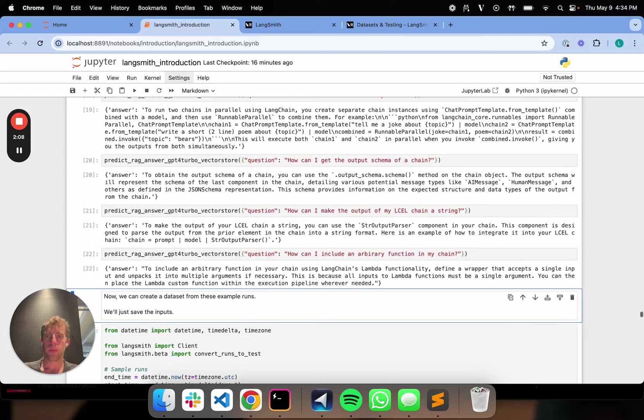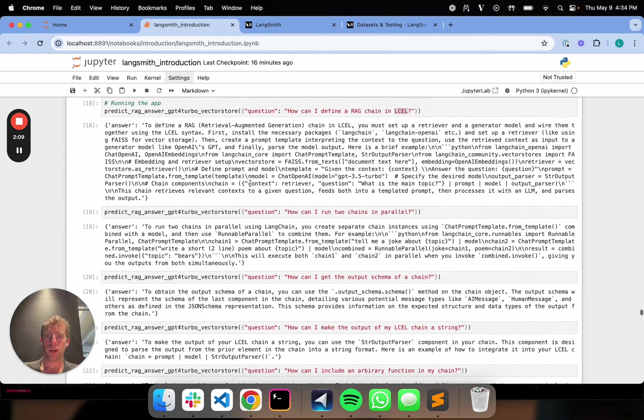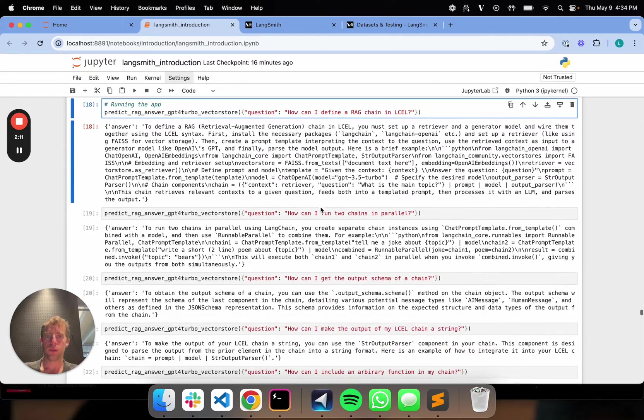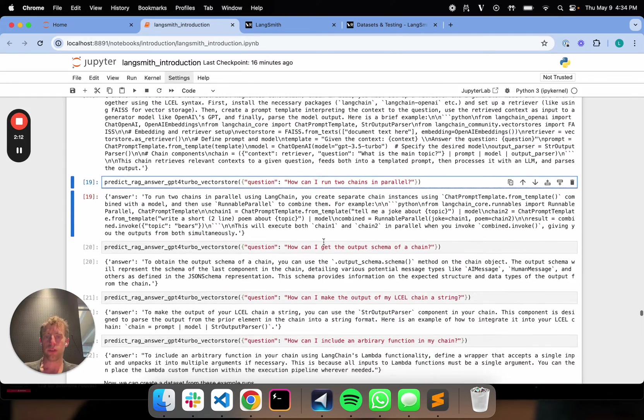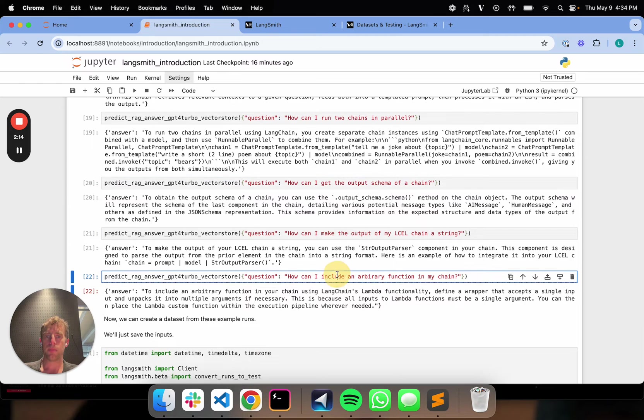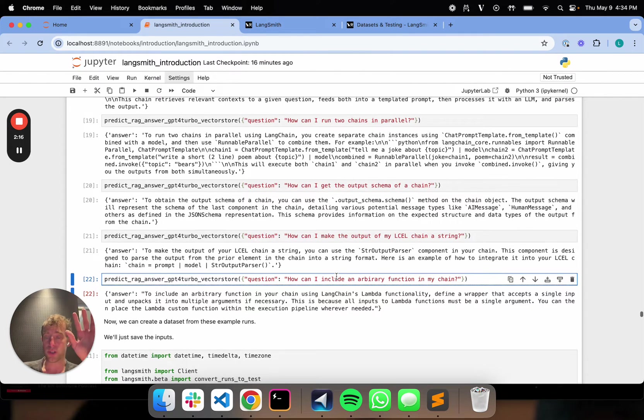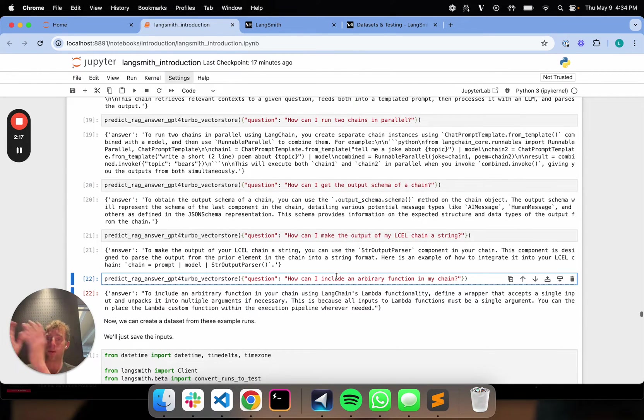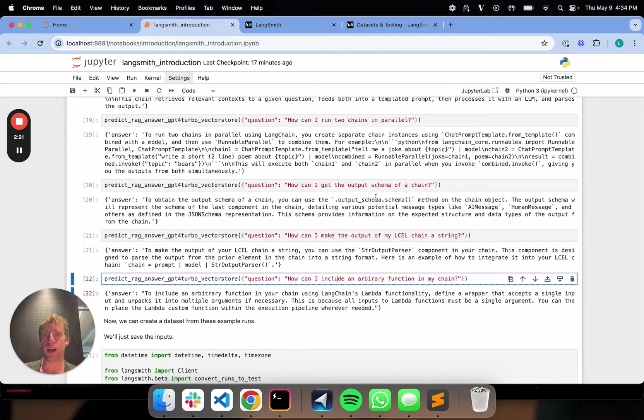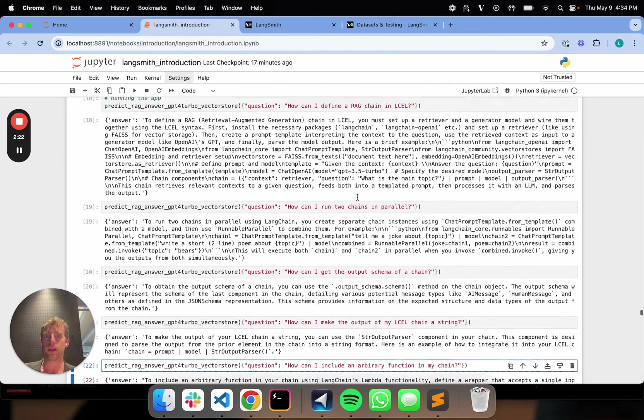Great. So I've run five different user questions through my app. Now, assume this is, obviously we're doing it in the notebook, but assume this is a production app. It's just out there. These are users interacting with your app. So that's what we're simulating here.